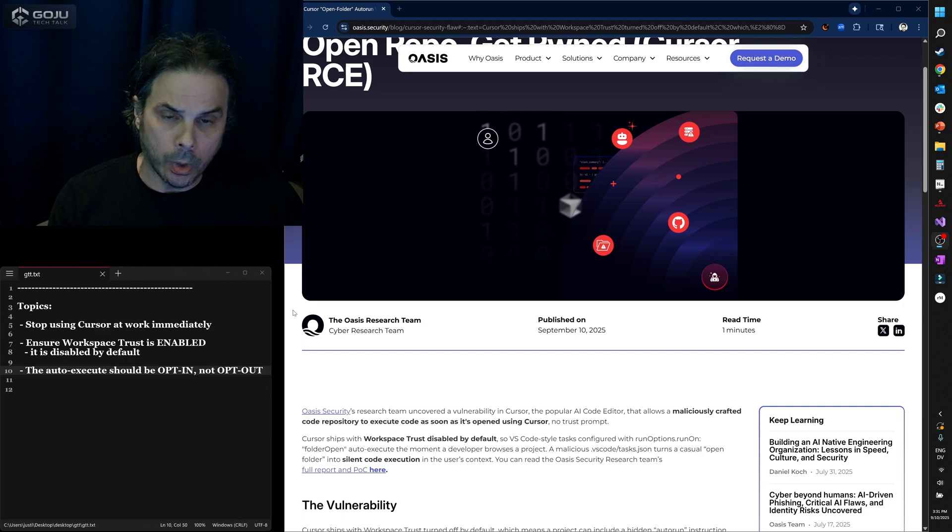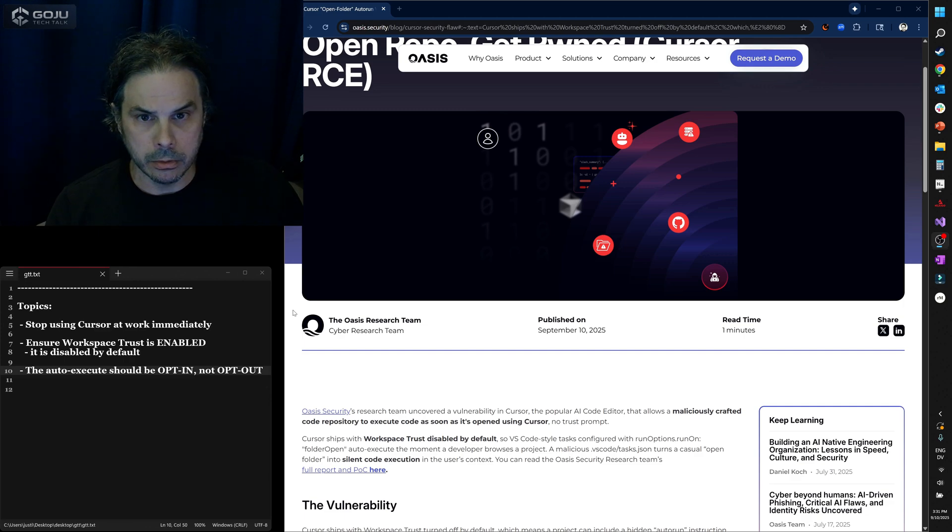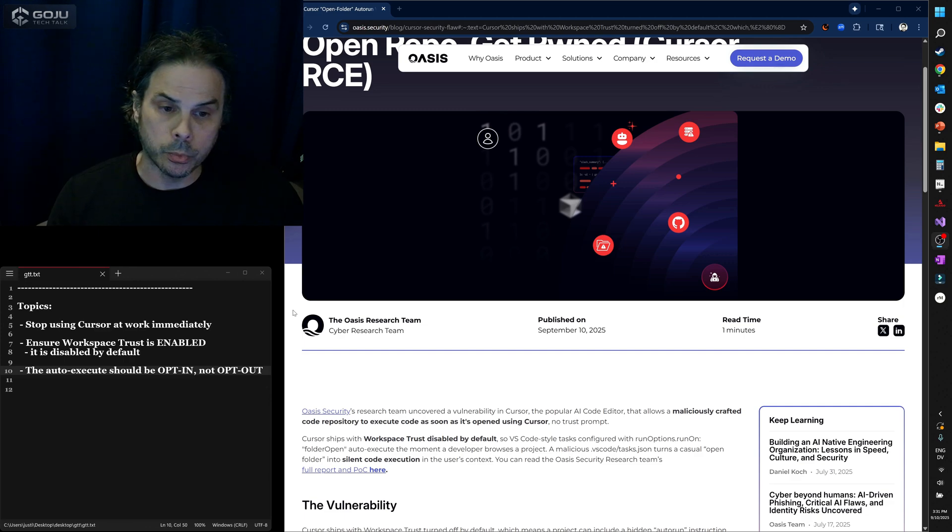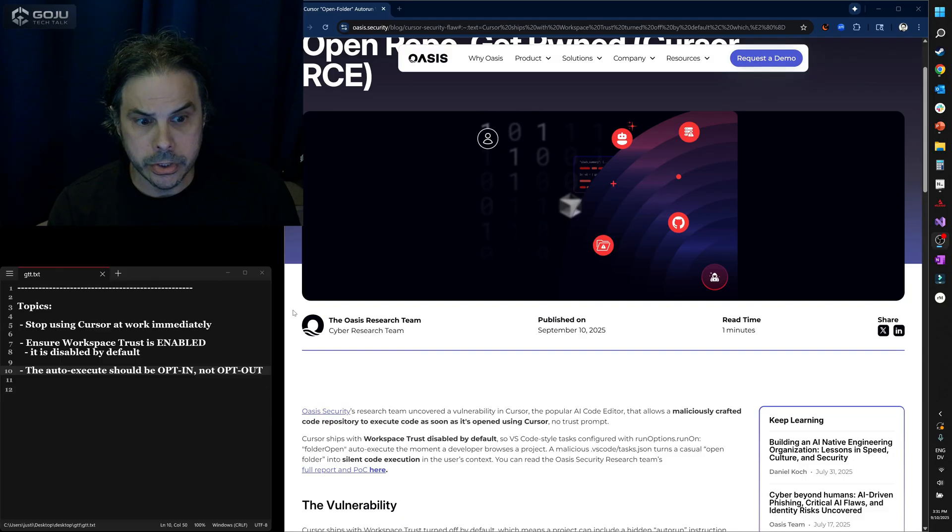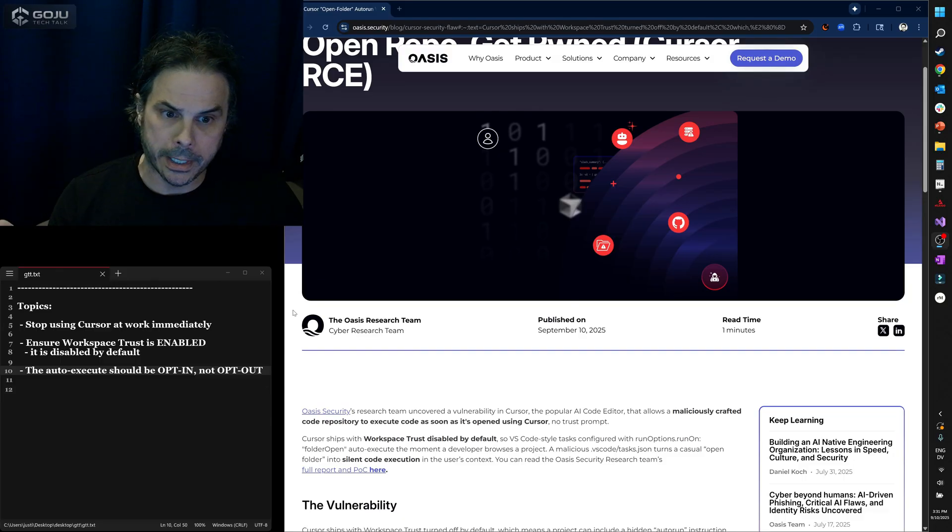This is what Cursor should be doing, but for some reason they are not. This is exposing you to massive amounts of vulnerabilities.